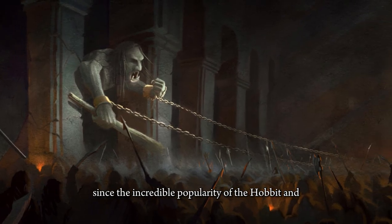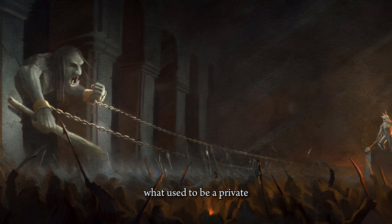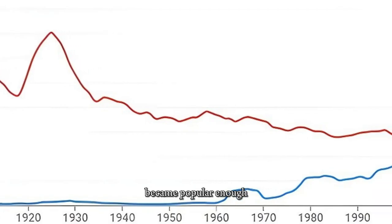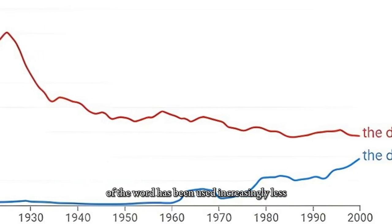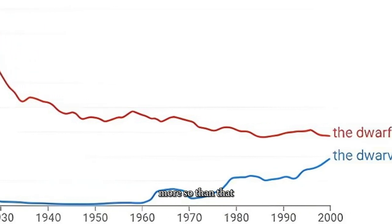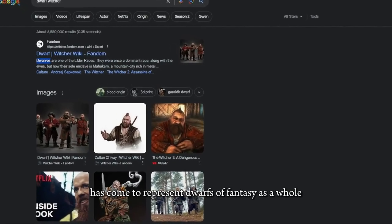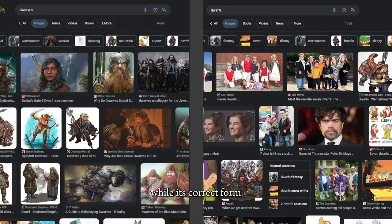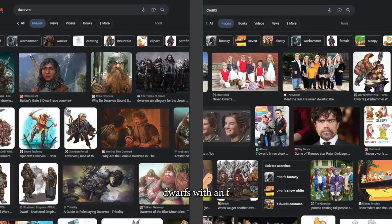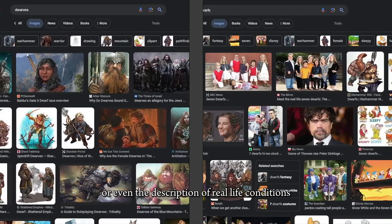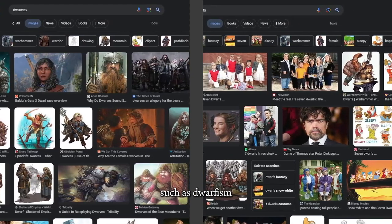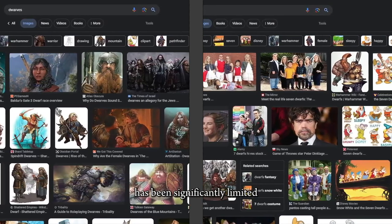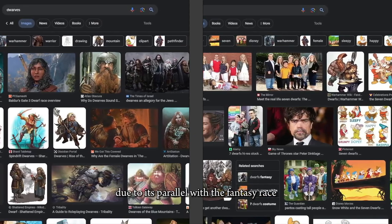Since the incredible popularity of The Hobbit and The Lord of the Rings, what used to be a piece of private bad grammar used by Tolkien to make his race stand out became popular enough that the etymologically correct spelling of the word has been used increasingly less. More so than that, it has even been observed that the word dwarves has come to represent dwarves of fantasy as a whole in certain contexts, even outside of The Lord of the Rings, while its correct form dwarfs with an F is becoming more specific to traditional fairy tales or even the description of real-life conditions such as dwarfism.